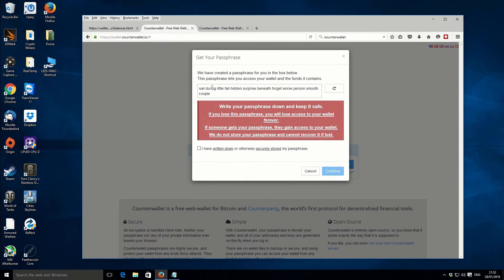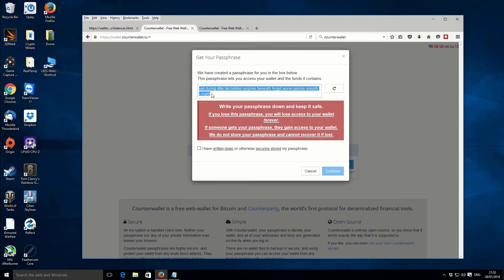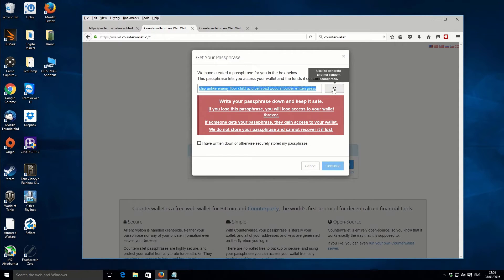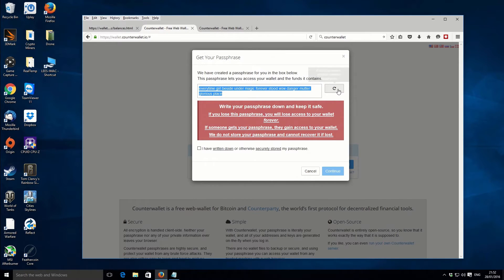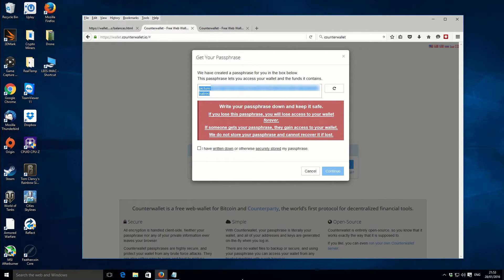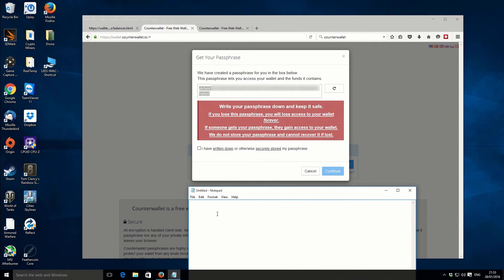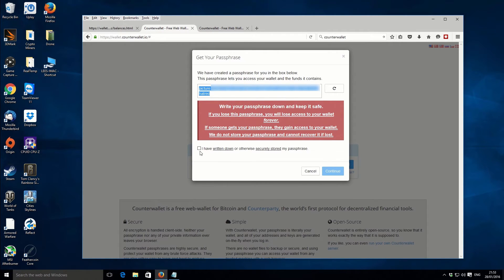If you click that, you'll get a box with what is essentially a passphrase — 12 random words. Whatever is in here becomes your password. You can hit the generate button as many times as you like and create one that's suitable for you. It will give you a series of keywords that become your password. Select it, copy it, and paste it somewhere — or write it down by hand — and double check it quite a few times to make sure you've definitely got the right set of words. I'm going to paste it into a notepad.